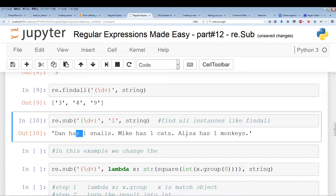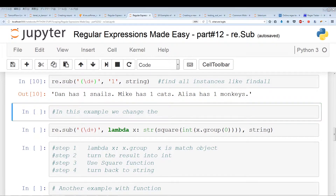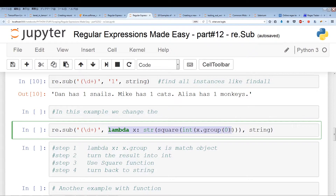Now what we actually want to do is utilize a function. Instead of substituting 'one' into the regular expression output, we want to use the output of a function. So I have the function already laid out — it looks a little complicated but it's not that bad. The first thing is the lambda x. When we use functions with re.sub, x actually represents the output — the match objects from the regular expression.